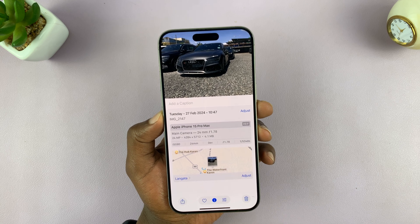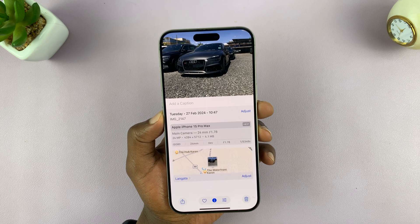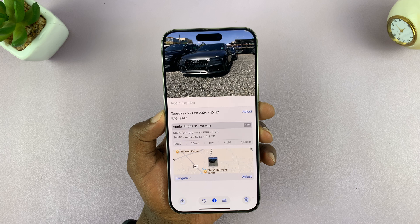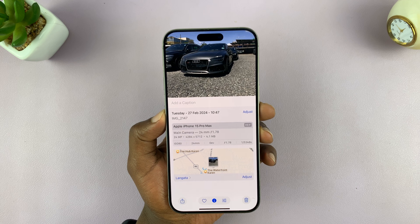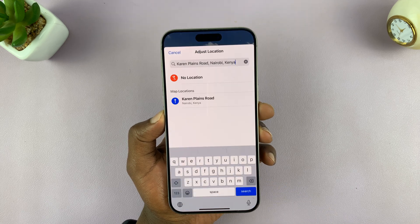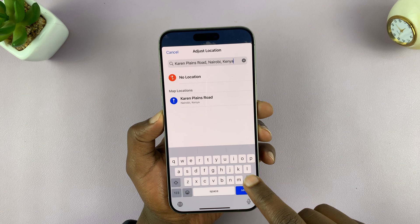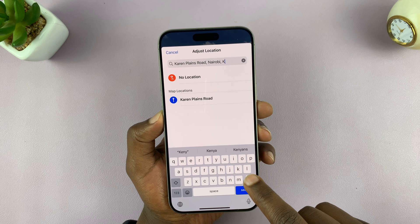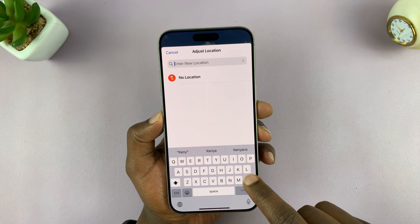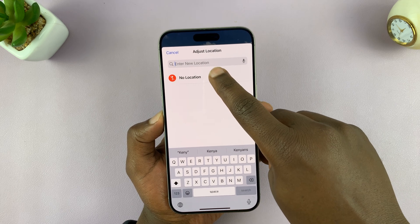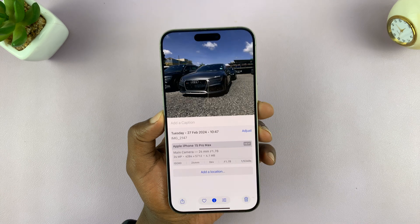If you want to remove that location information, all you have to do is tap on Adjust, then go ahead and delete that location and select No Location.